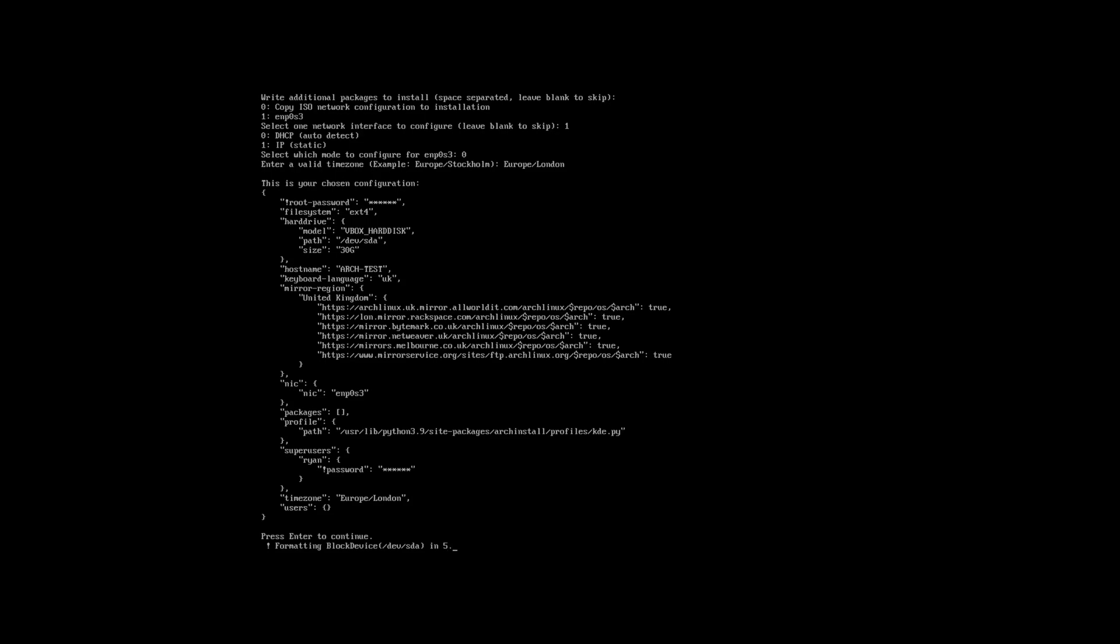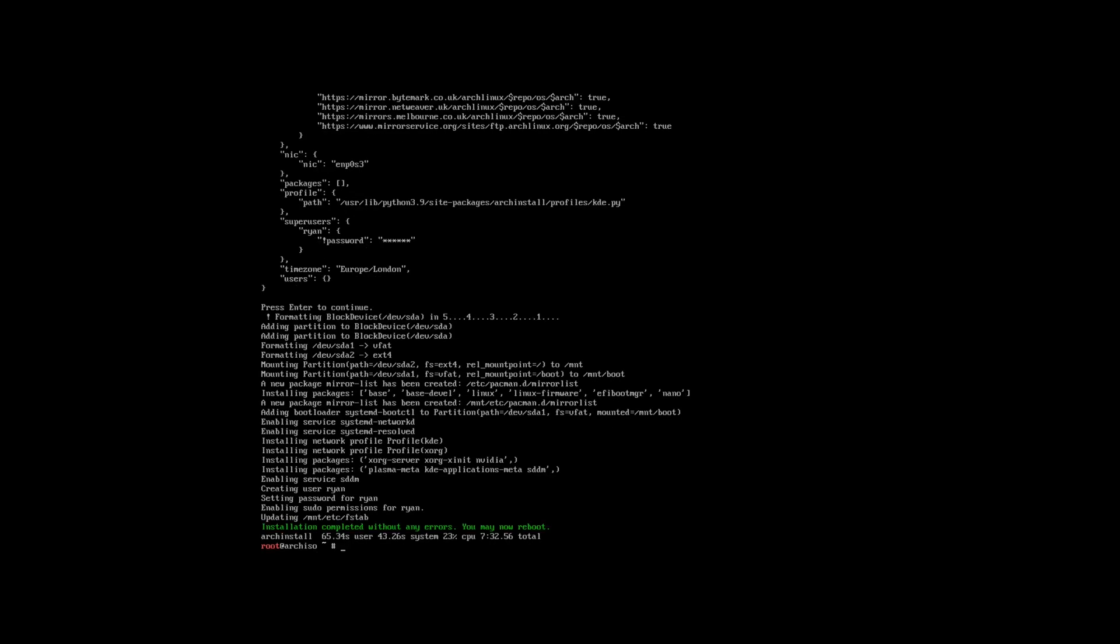And now we begin the process of formatting everything and setting up for you. The installation process itself should be relatively quick. Of course this will be hardware dependent. Either way, once the process is completed, then remove your installation media and reboot your system to boot into your new installation of Arch Linux.